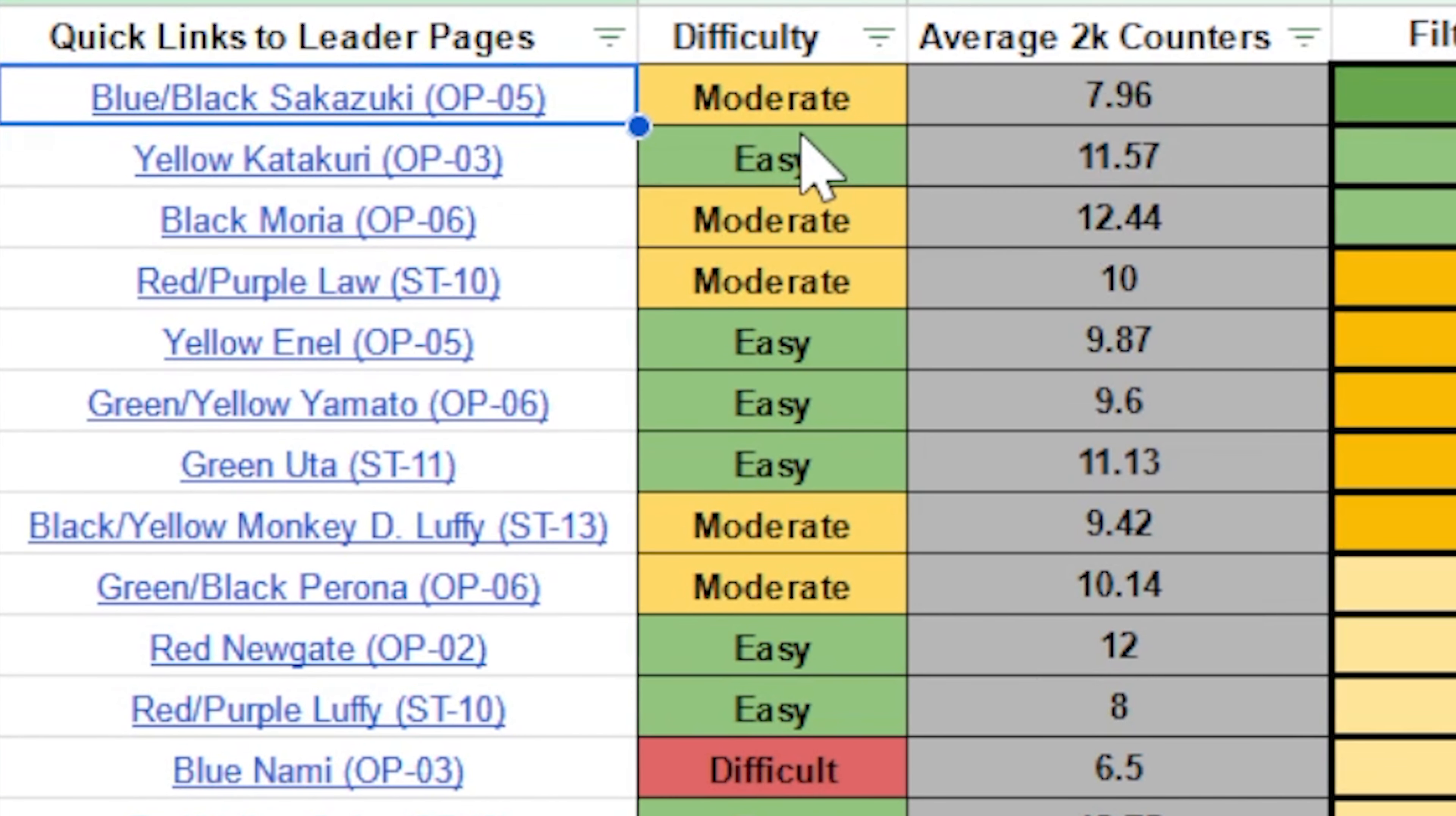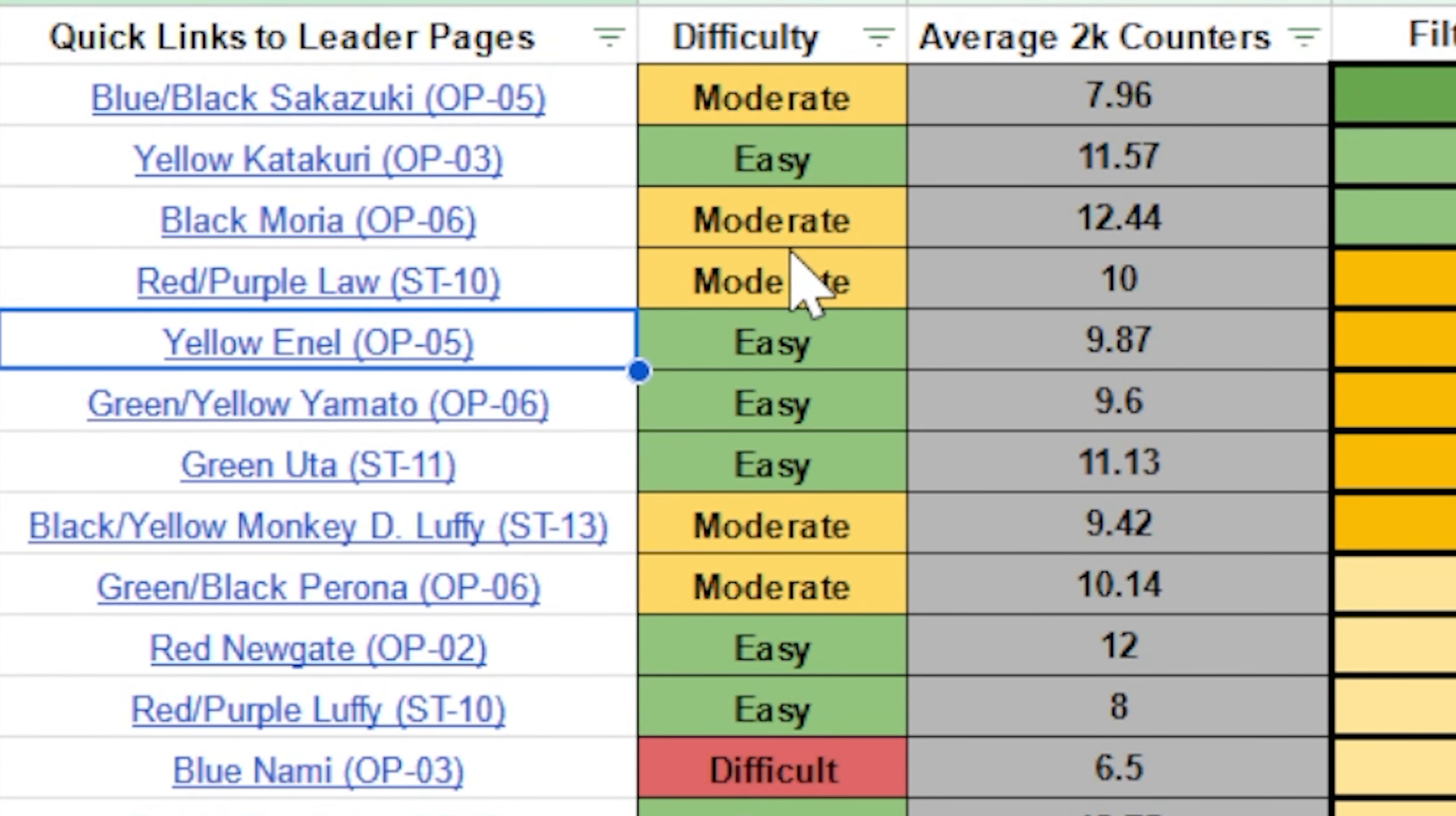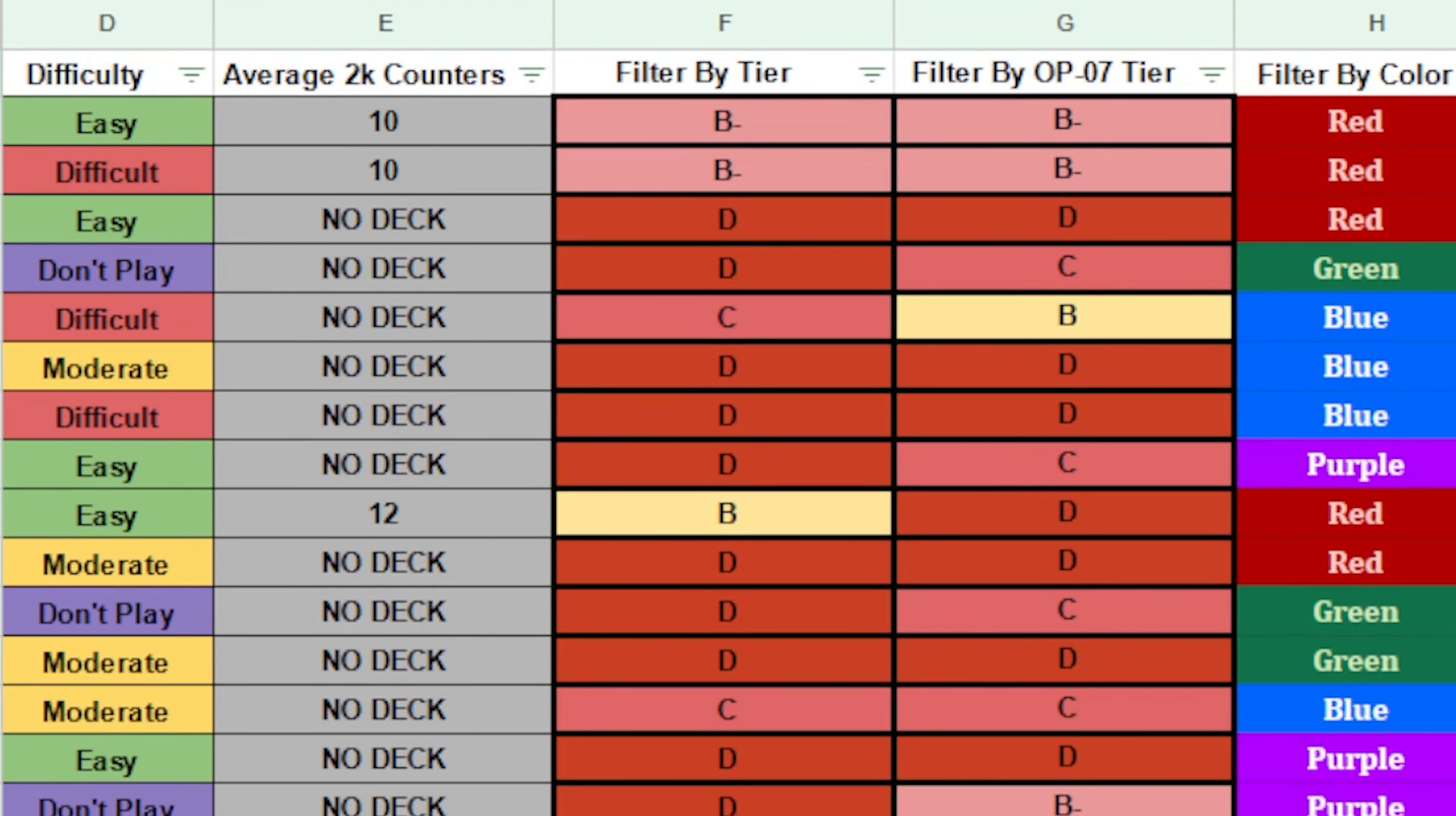Now, if I go over here, Sakazuki had the highest score out of the entire metagame, followed by Karakuri, Moria, Red Purple Law, and Yellow Enel. And you can also just undo to put it back to normal as well.